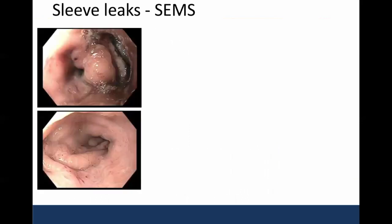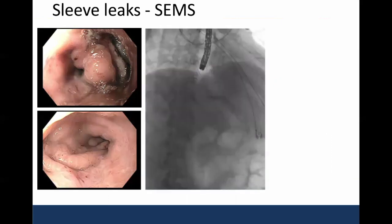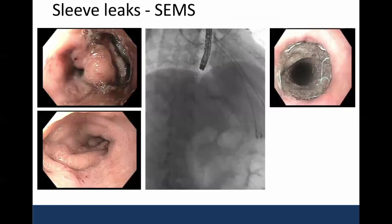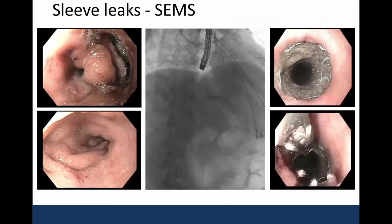Here is a large leak in a patient who had previously had a lap band and then underwent sleeve. You can see the tight distal stricture on the bottom photo. Here you can see that we've placed the largest esophageal stent that we have available, and what that looks like both in the esophageal lumen and then following suture fixation of the stent.